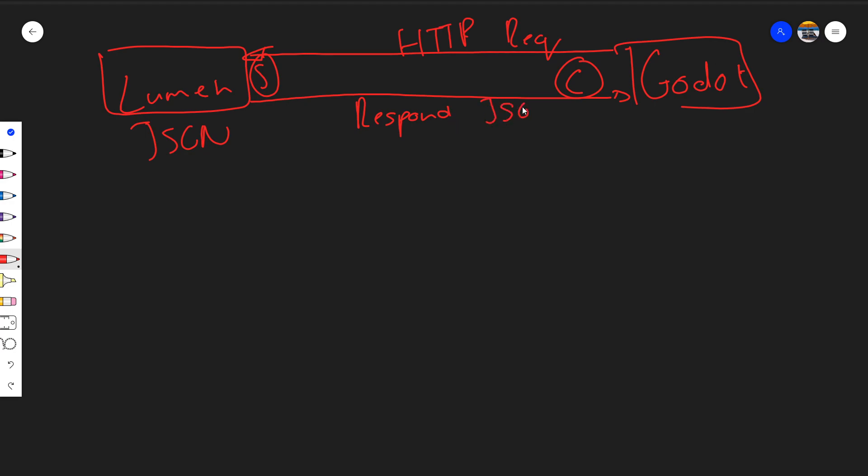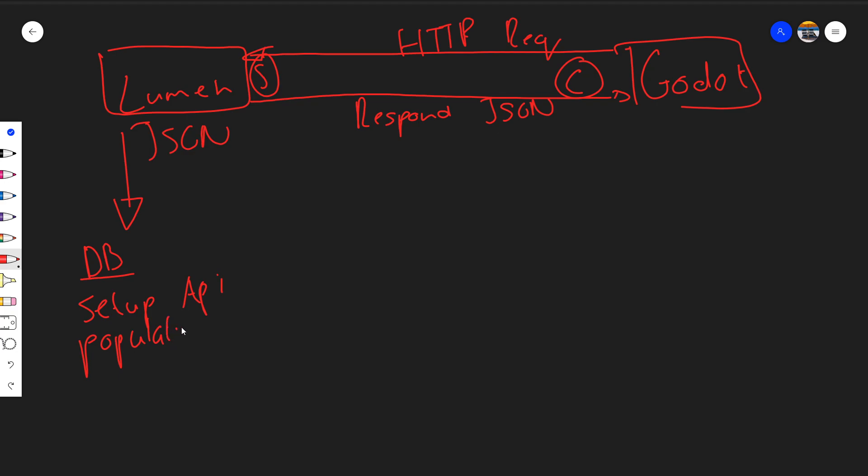So on this side we'll basically be creating everything. We'll be creating a database, so I'll show you how to create databases, how to set up our API, populate some data, and run the server. I will be looking at that in the first tutorial and just getting all of this set up.